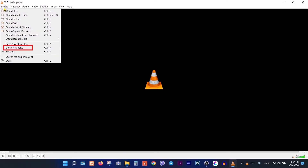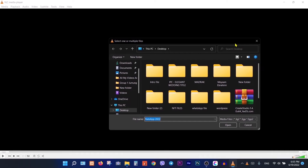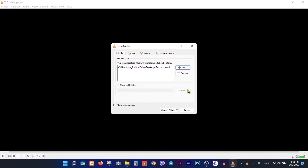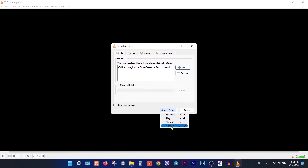Then click on Convert and Save. In this page, click on the plus icon, choose your file which you want to convert. Then click on the arrow at the bottom and select Convert.